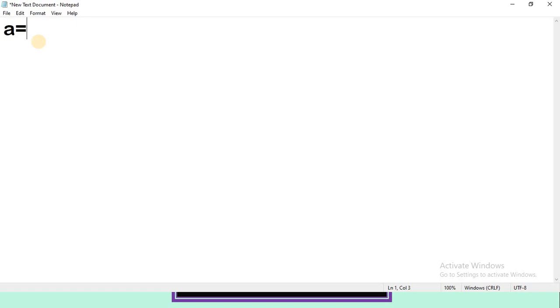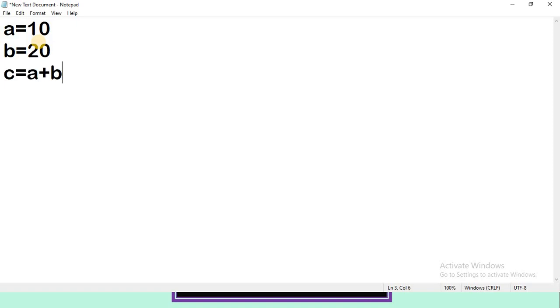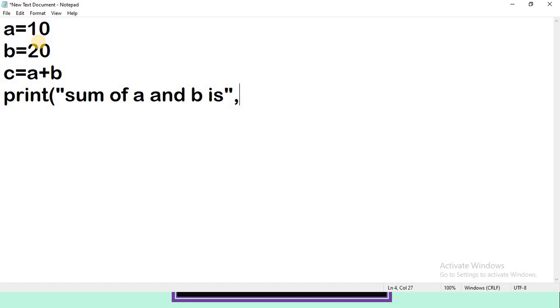I am using the same code that we used in the last video, just to find the sum of two numbers. I explained this complete program in the last video. If you didn't watch that, please watch it and continue this video.